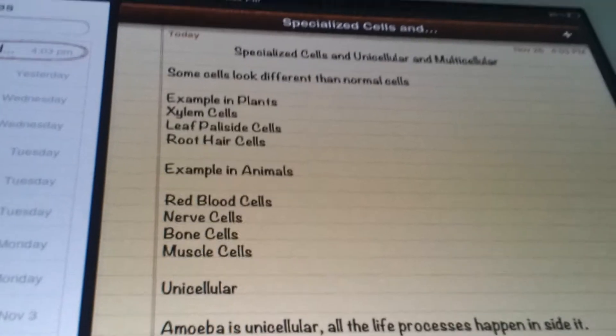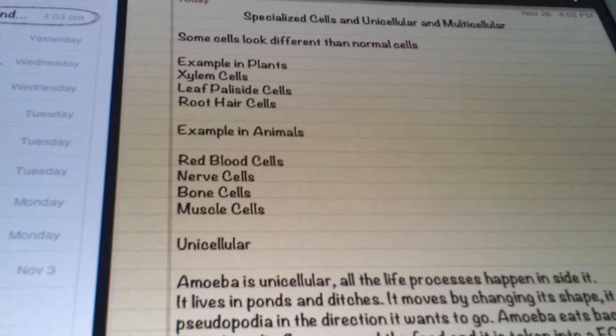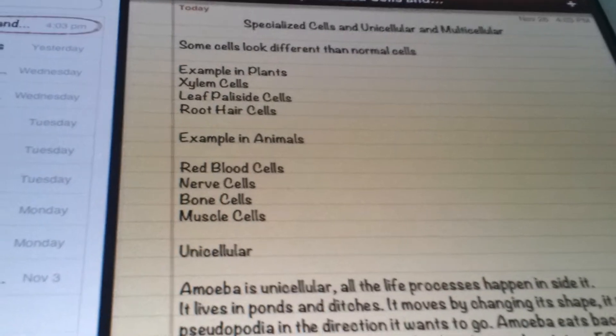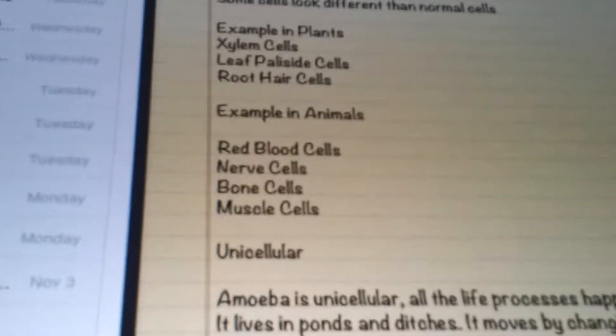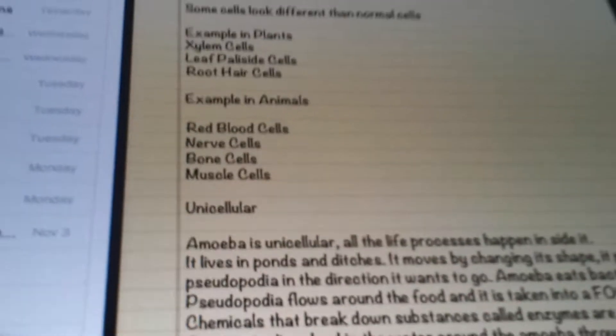Examples in animal cells include red blood cells, nerve cells, bone cells, and muscle cells.